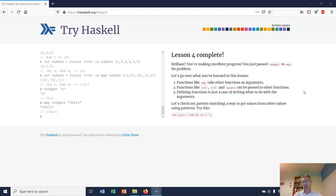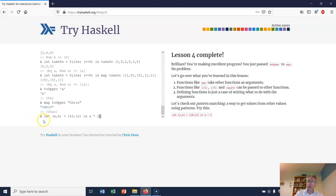Welcome back to the Haskell lesson. Now we're going to try out some pattern matching. Pattern matching is very powerful in Haskell. It allows you to match one pattern with another one and thereby calculate some values.